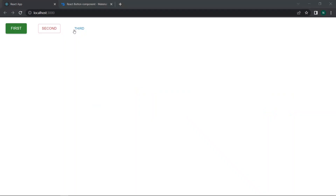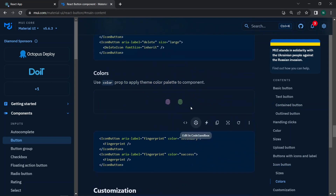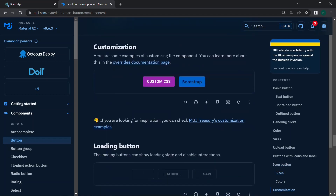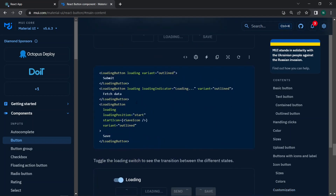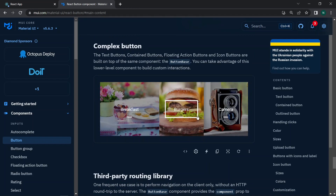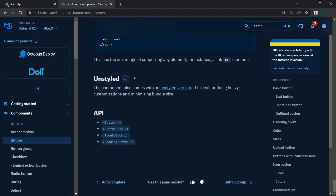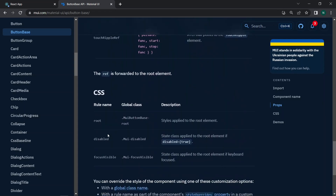You can learn more about buttons on the Material UI documentation page. There is also an icon button component, which we'll cover later. The docs include customization options, a loading button, complex buttons with predefined or custom styles, third-party routing library support, and the ButtonBase component — which exposes all underlying button props like centerRipple, children, classes, component, disabled, disableRipple, and more.